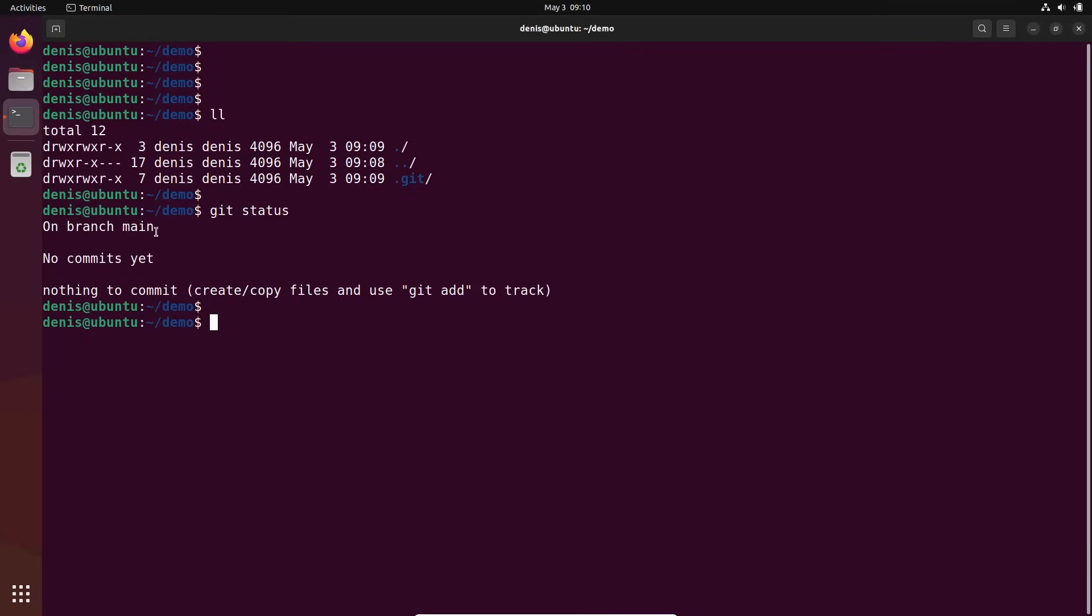And this is the status. We're on the branch main, basically our golden copy. There's no commits yet. And nothing to commit. Like nothing. And here's a hint what you need to do next: create copy files and use git add to track.